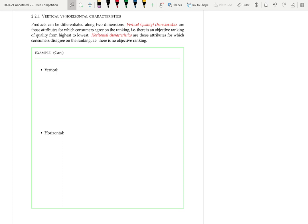Horizontal characteristics are attributes where people disagree on the ranking, so there's no objective ranking. For example, the sweetness of cereal — some people might like sweeter cereal, other people might like less sweet cereal. Probably everyone has a certain sweetness they prefer, and that can differ between people.